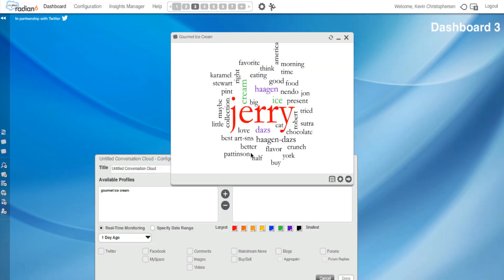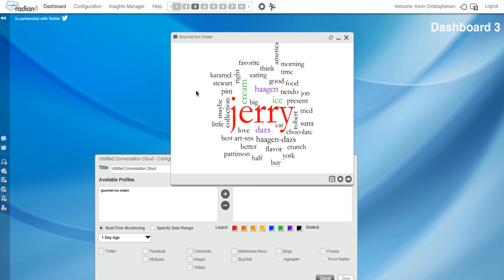I'm going to delete this widget for now. But I could pick out another word as well if I wanted to and pick out other widgets. And this is what I would do to really start exploring the conversations taking place around my brand or topic profile. Now, let me show you a couple other things.